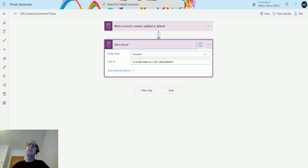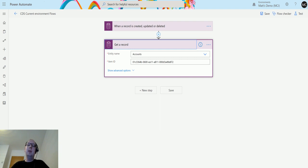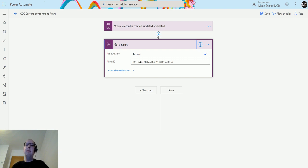Relate records is where we could connect two records together via a relationship. This is actually removing that relationship and unrelating those records. I've previously said that the power of CDS and the power of Dynamics 365 is to do with its relational database.